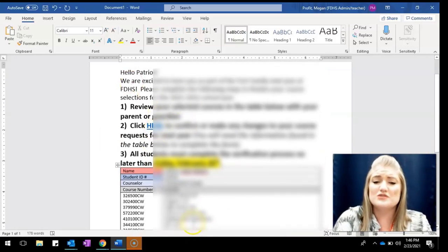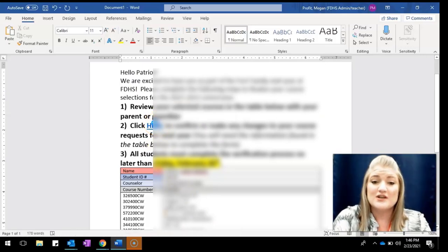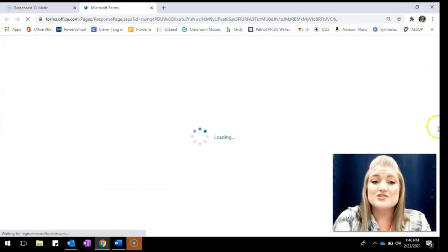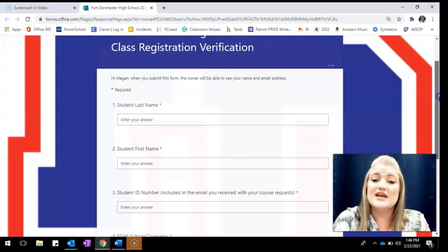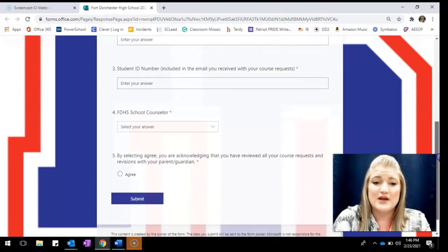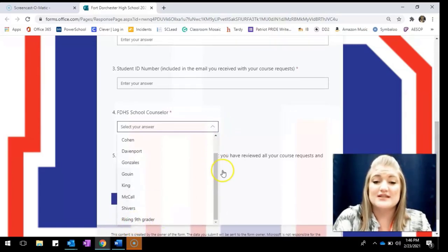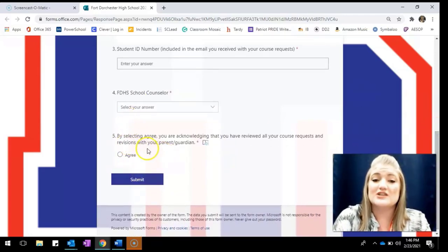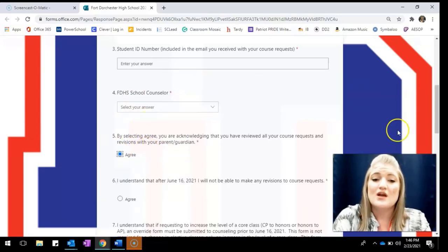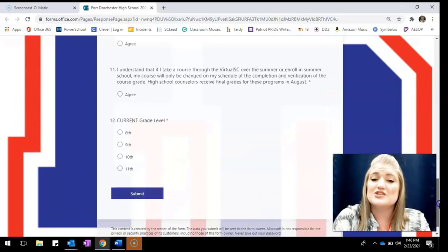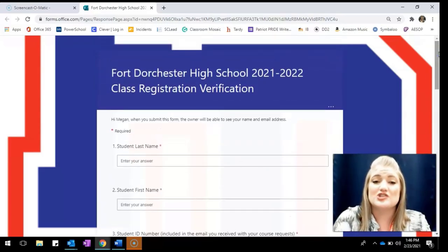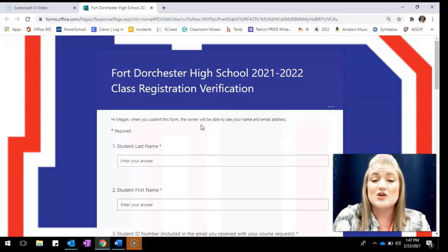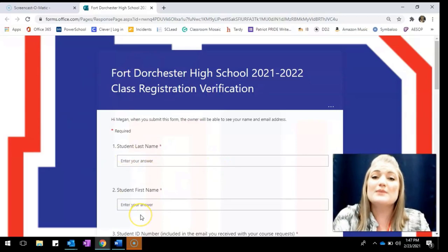Once you've reviewed this with your parents, you're going to click right here where it says 'click here,' and it's going to automatically open up a Microsoft form. That's going to take you through all the steps and information you need to fill in. For the school counselor field, you're going to put 'rising ninth grader' as you don't have an assigned counselor at Porter Chester High School yet. Make sure that you select that you have reviewed this with a parent or guardian, as that is a very important step. Once you've agreed to that, you'll have more questions to go through — confirming your request, making any changes, adding alternates, changing alternates — whatever you may need to do, you'll be able to do on this form.